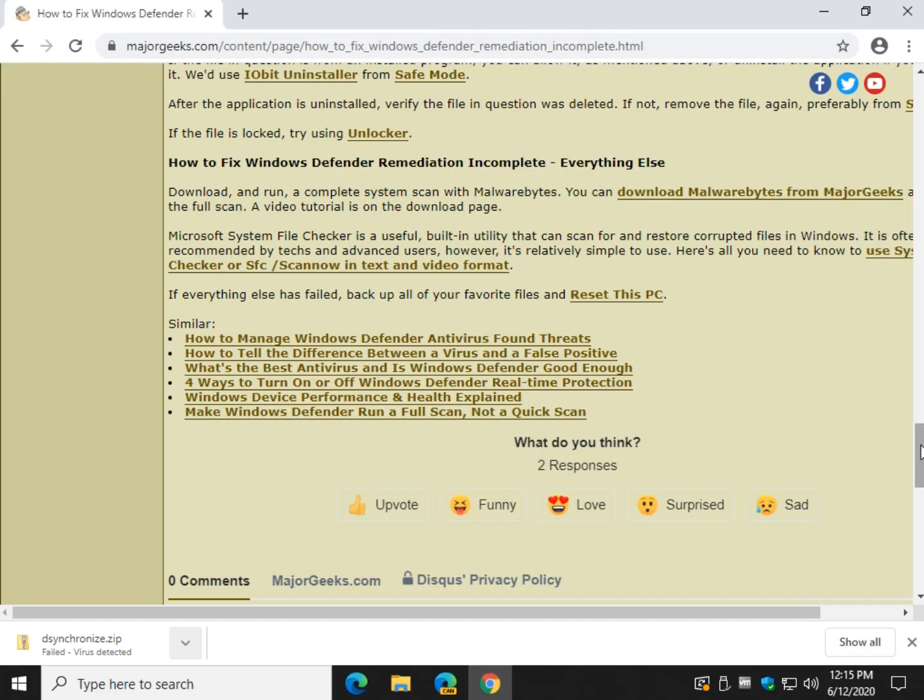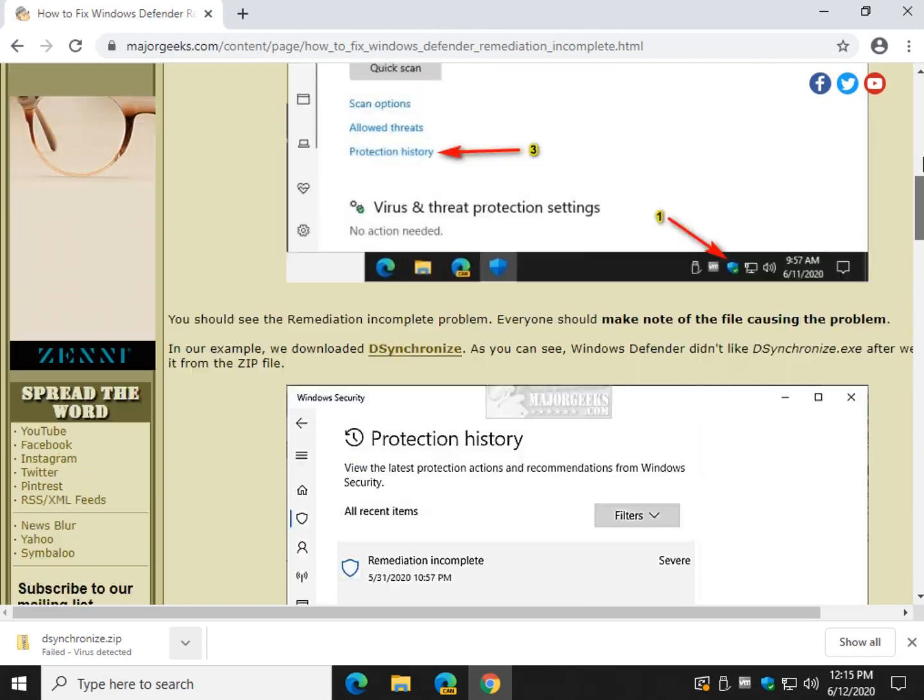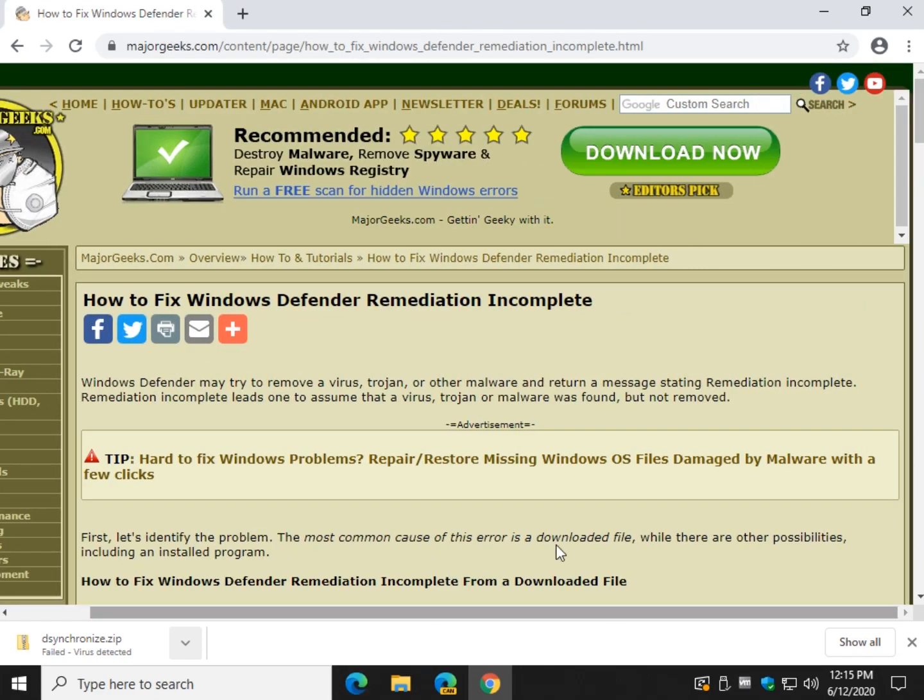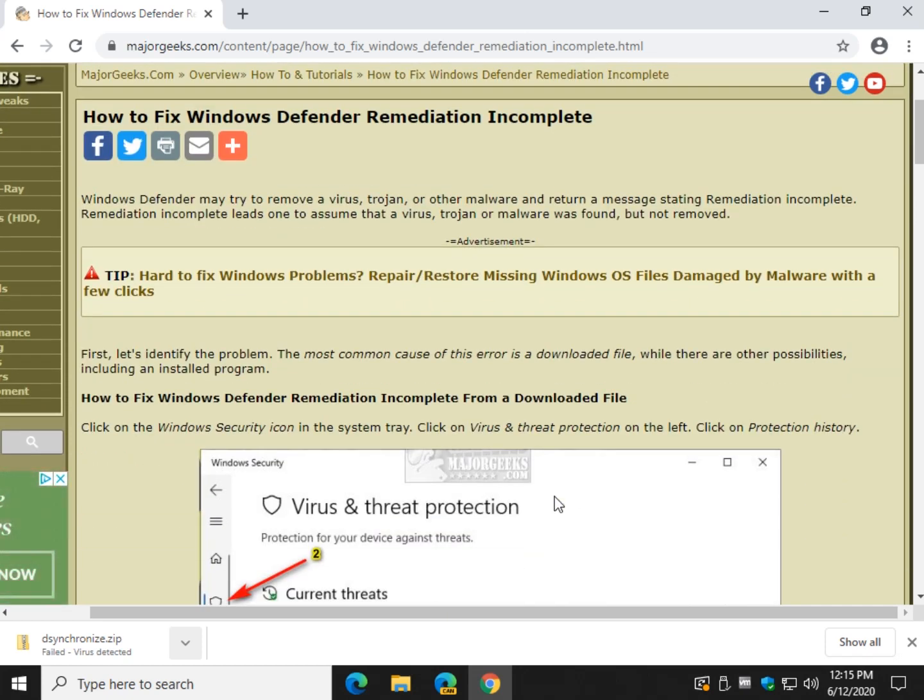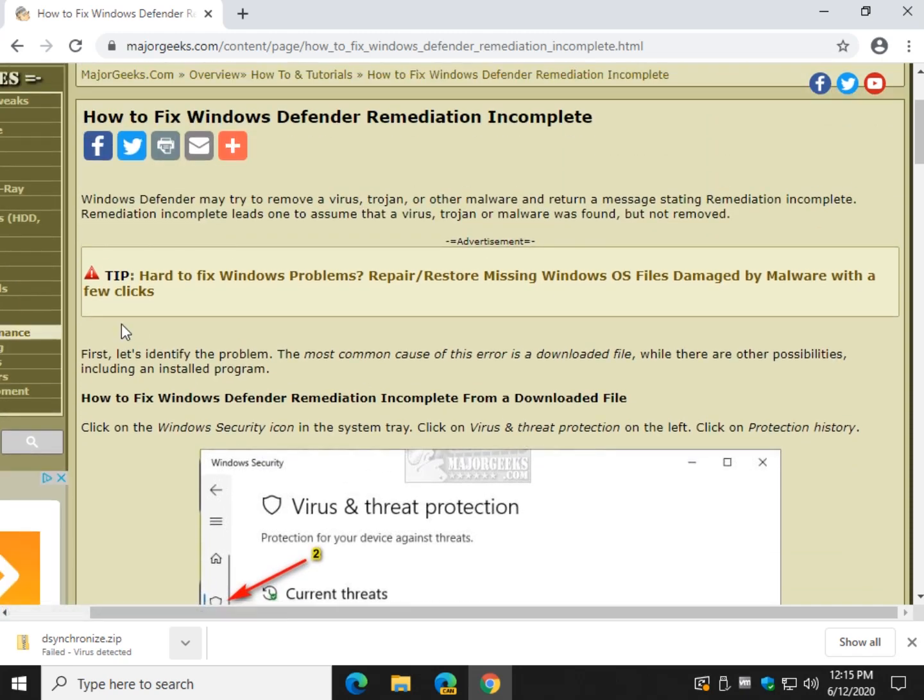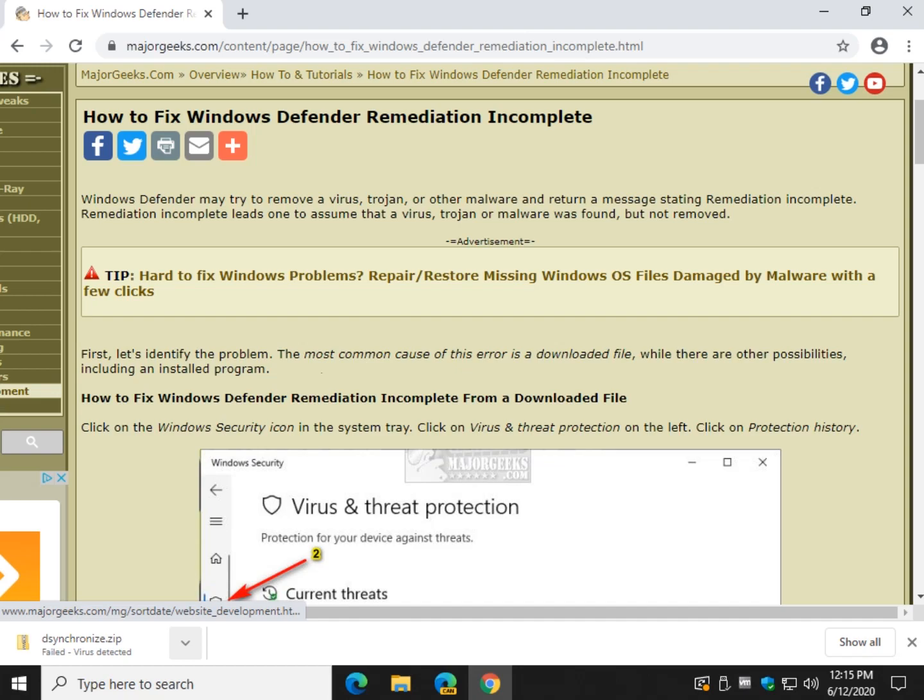But again most importantly, do not forget if it's a downloaded file with a false positive, please just ignore it. Get the file if you need it as I showed you, and just ignore it. It shouldn't be a problem. There you have it. That is how you should fix the Windows Defender remediation incomplete. Most of you can pretty much ignore it. Thanks for watching as always. See ya.